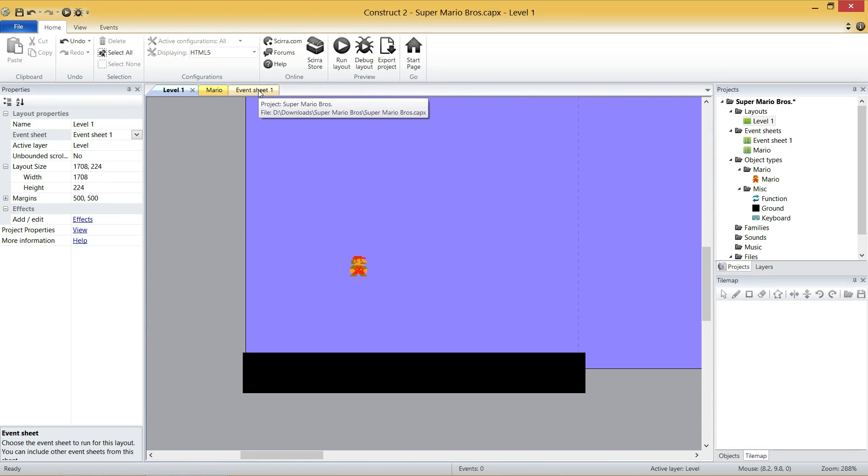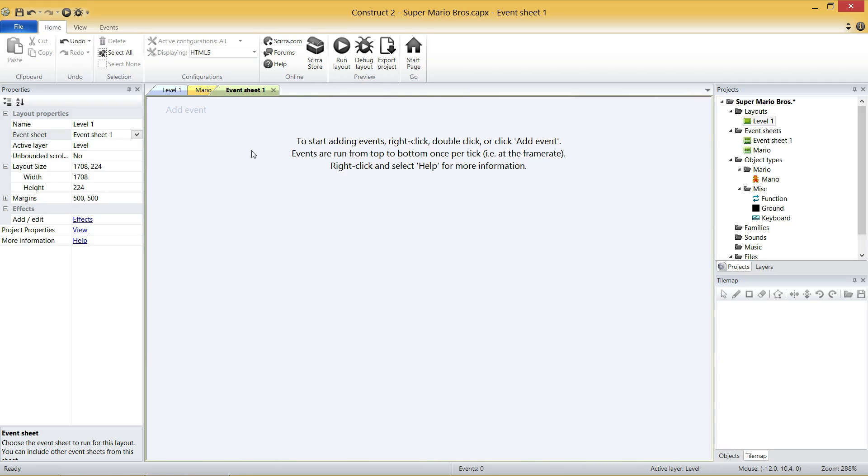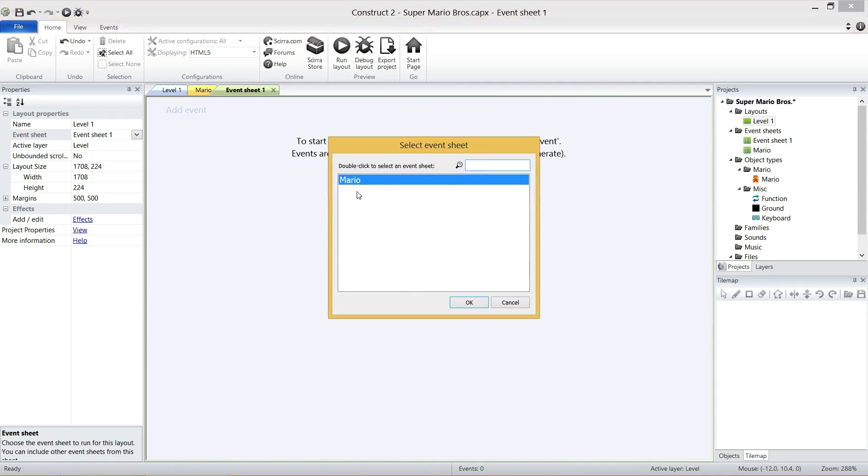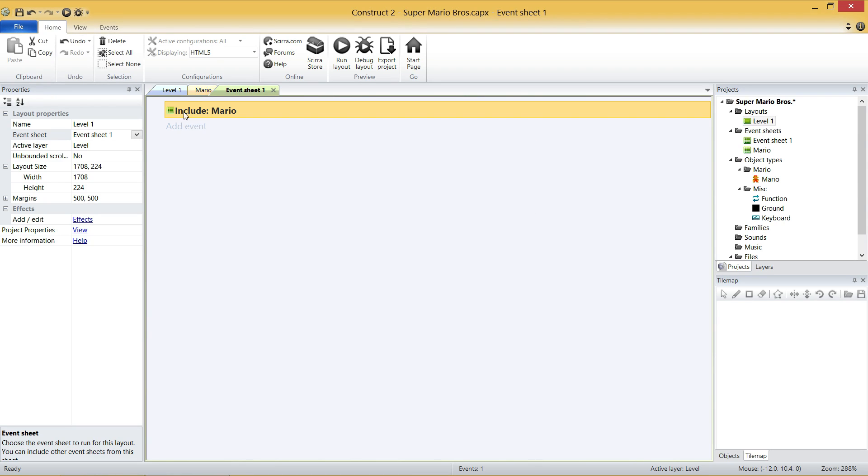Before we do any programming in this sheet, I want to double-click and open up my Event Sheet 1. And you may notice there's no events in these at all yet. But what I want to just emphasize quickly, if I click on Level 1 on the right here, it says Event Sheet, Event Sheet 1. And what this means is that only Event Sheet 1 is active when the game starts, or when Level 1 starts. That sort of brings a problem, because then our Mario Event Sheet is never touched.